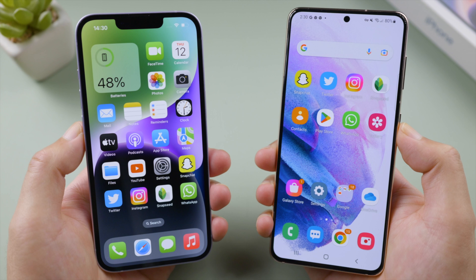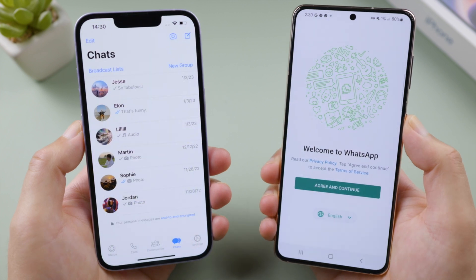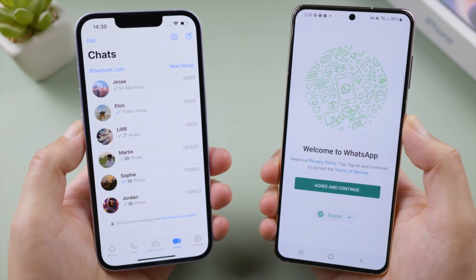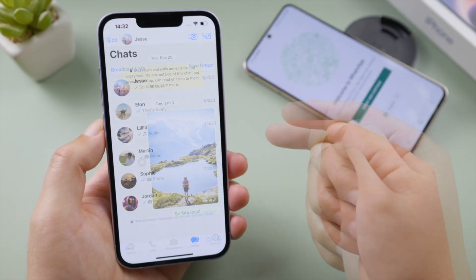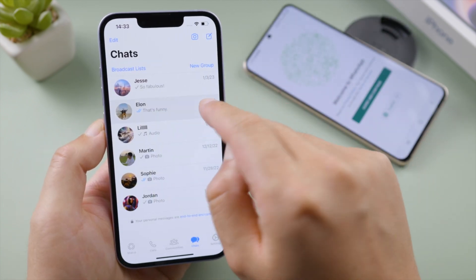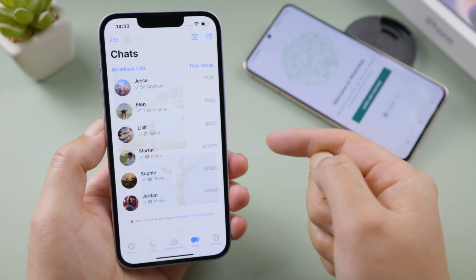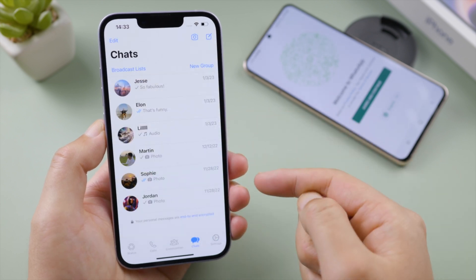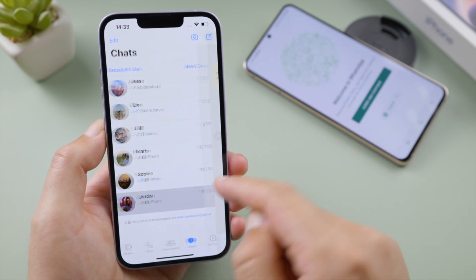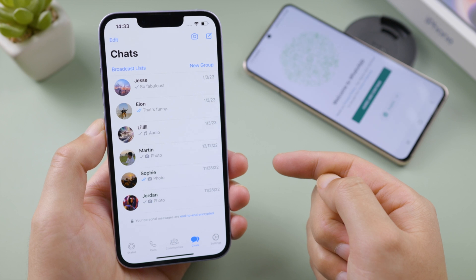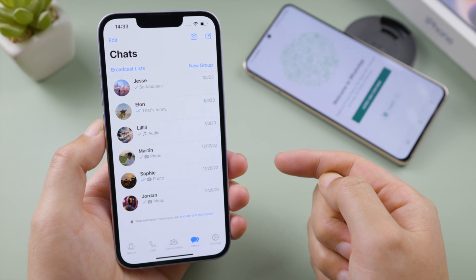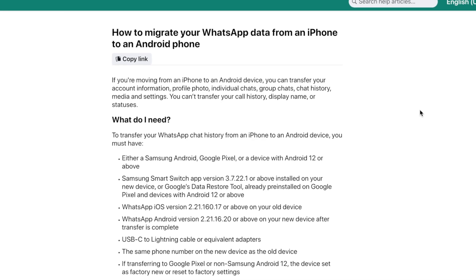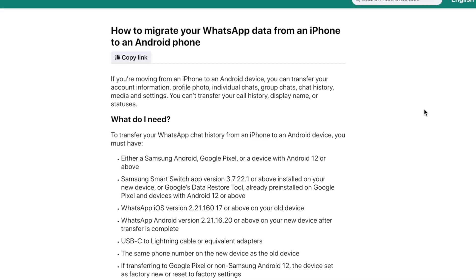What's up guys, welcome back to the Tenorshare channel. Are you switching from iPhone to Android? If so, you might be wondering: how do I transfer my WhatsApp chats? In this video I'm going to walk you through two methods. Let's dive in. In the first part we'll be using the official free method in the WhatsApp FAQ.